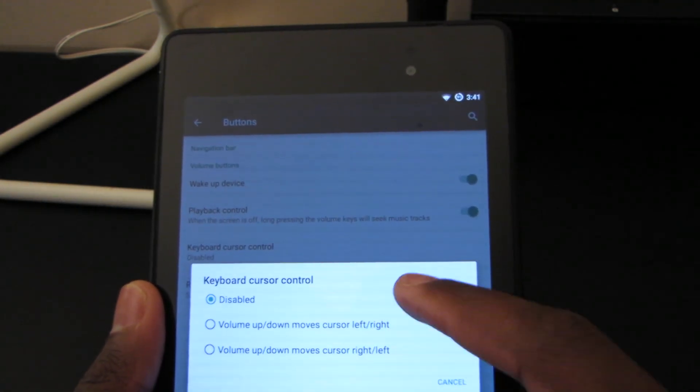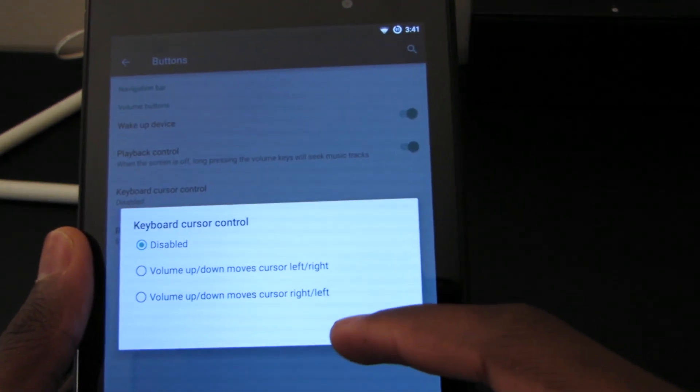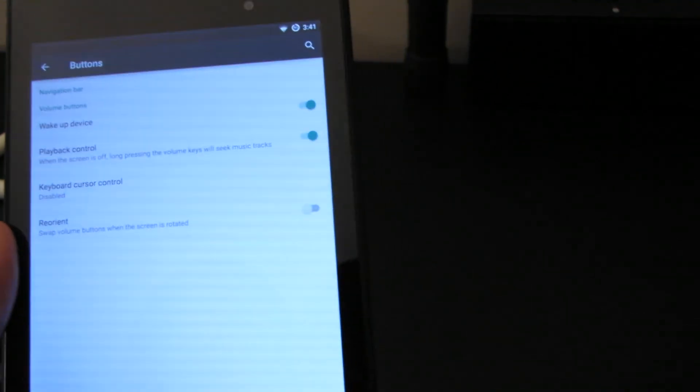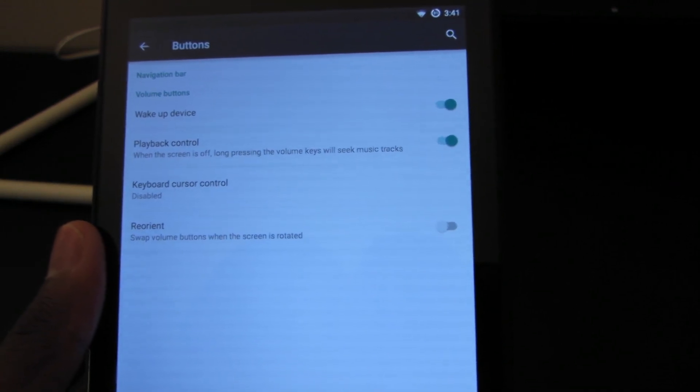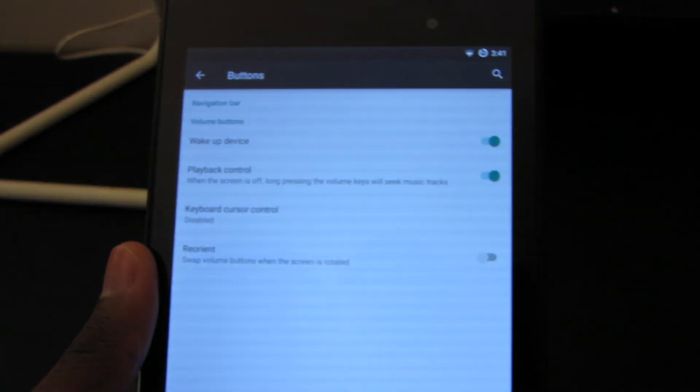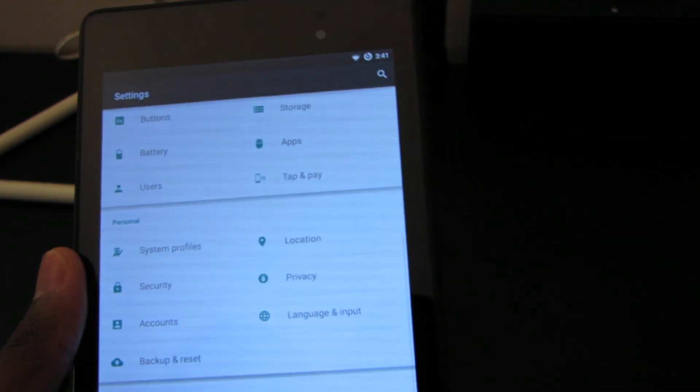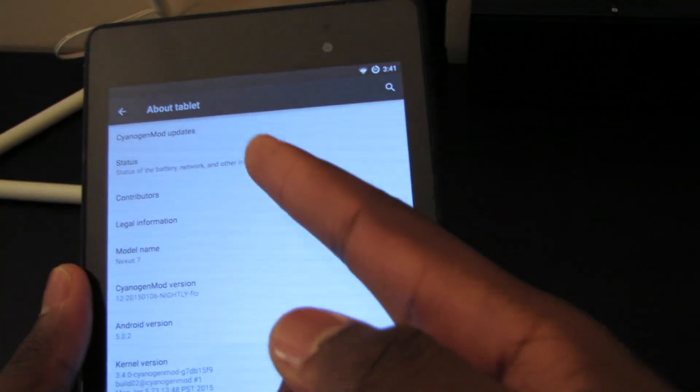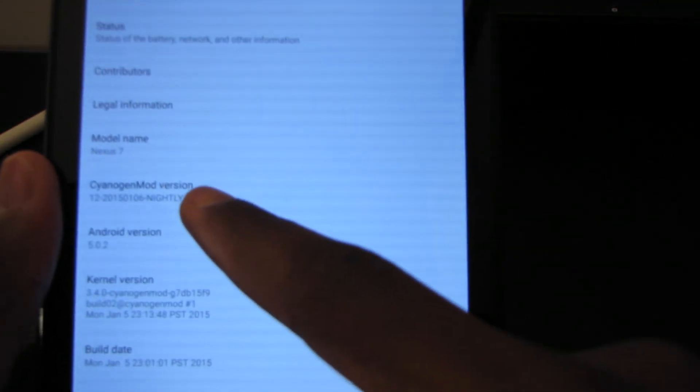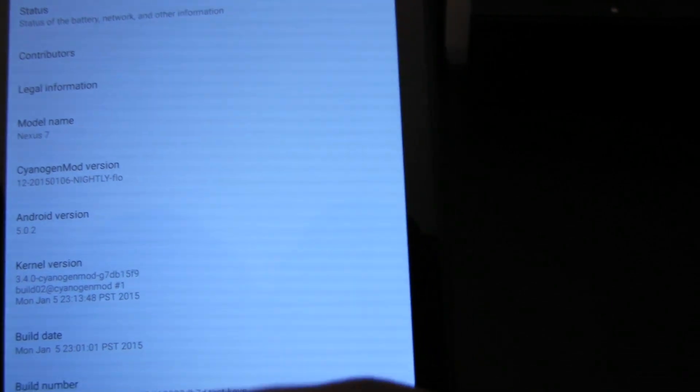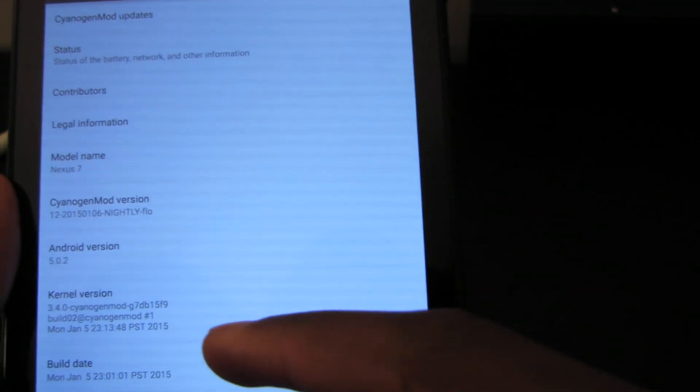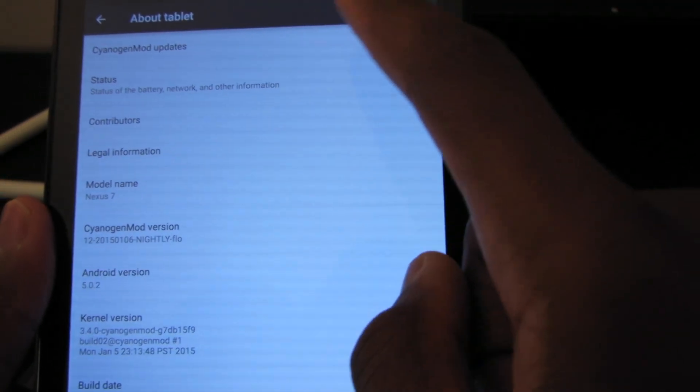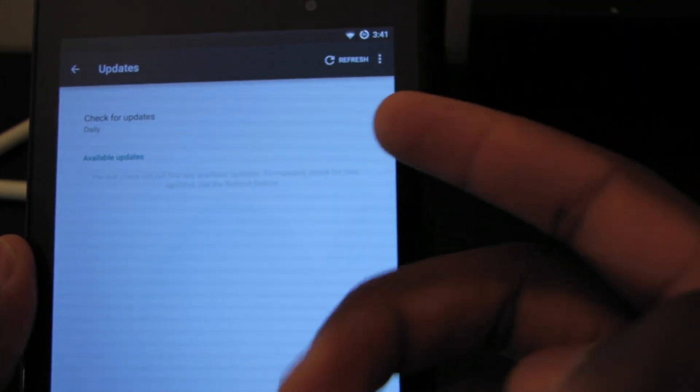And we have reorient to swap buttons when the screen is rotated. That is a useful feature I'm sure some people would use. When you go into about tablet here, you see you have your CyanogenMod updates. Tells you your version of CyanogenMod, it says it's 5.0.2, running the 3.4.0 CyanogenMod kernel, stock kernel that comes with it. And another problem I came across is that CyanogenMod updates doesn't give me updates.